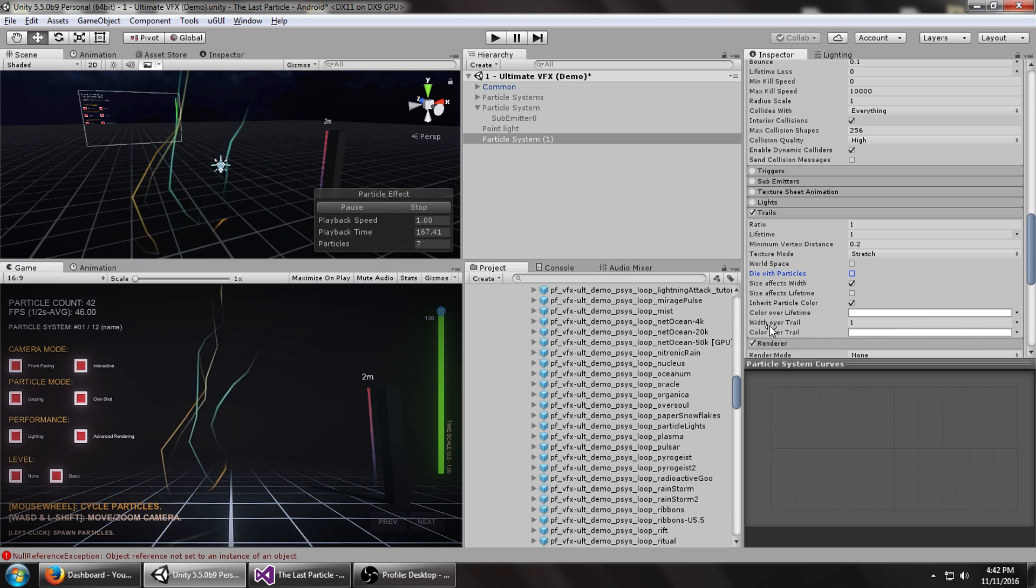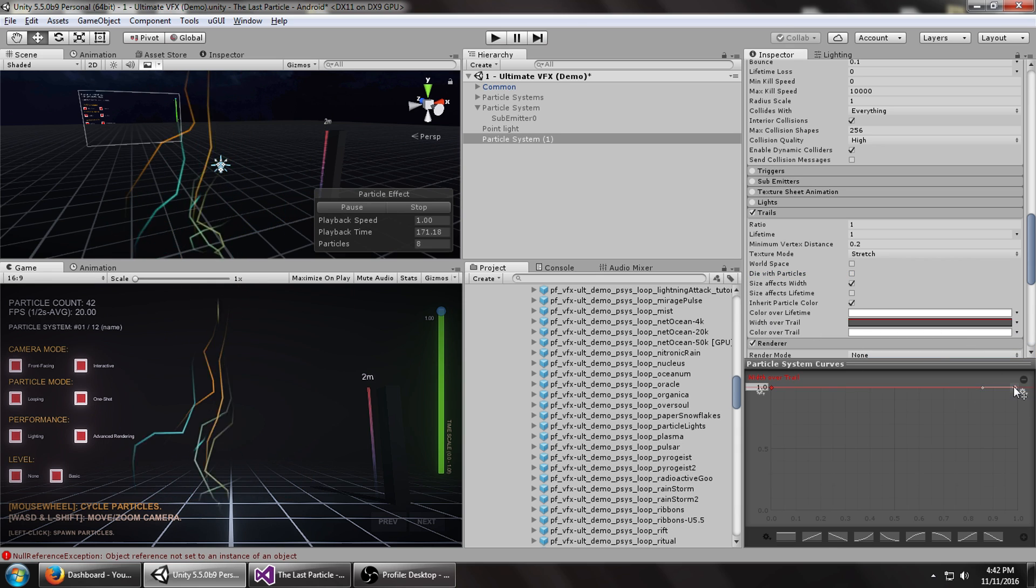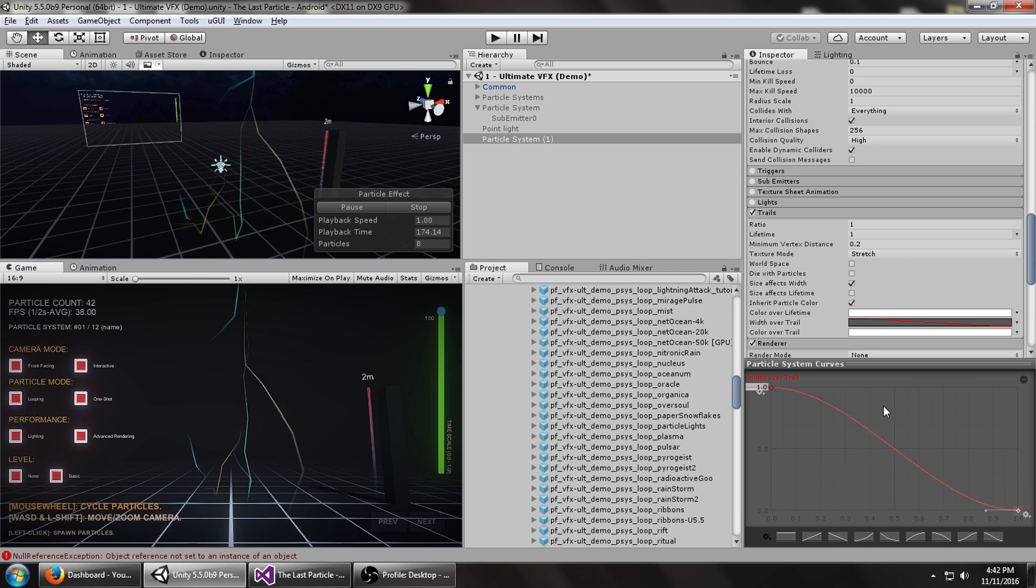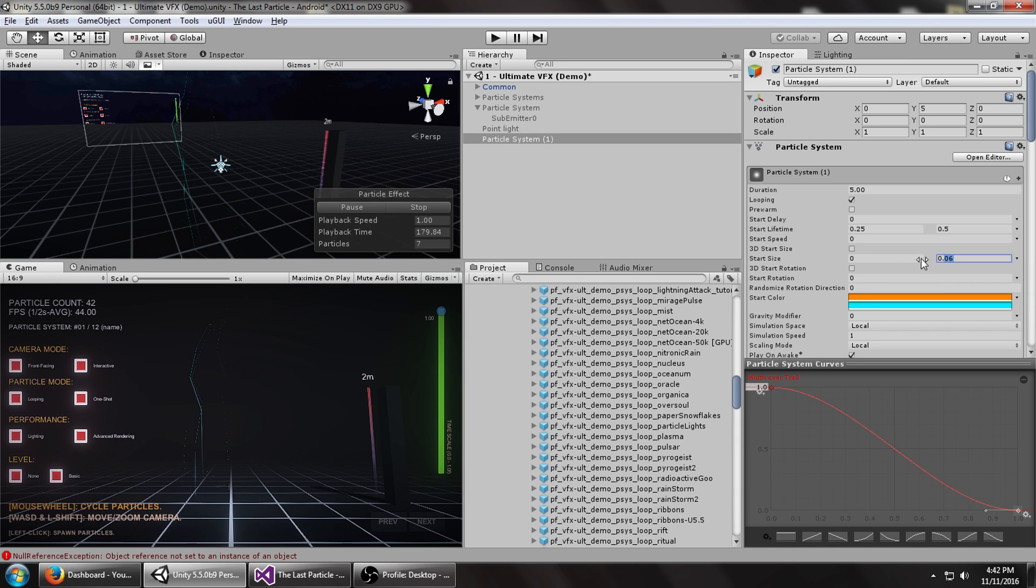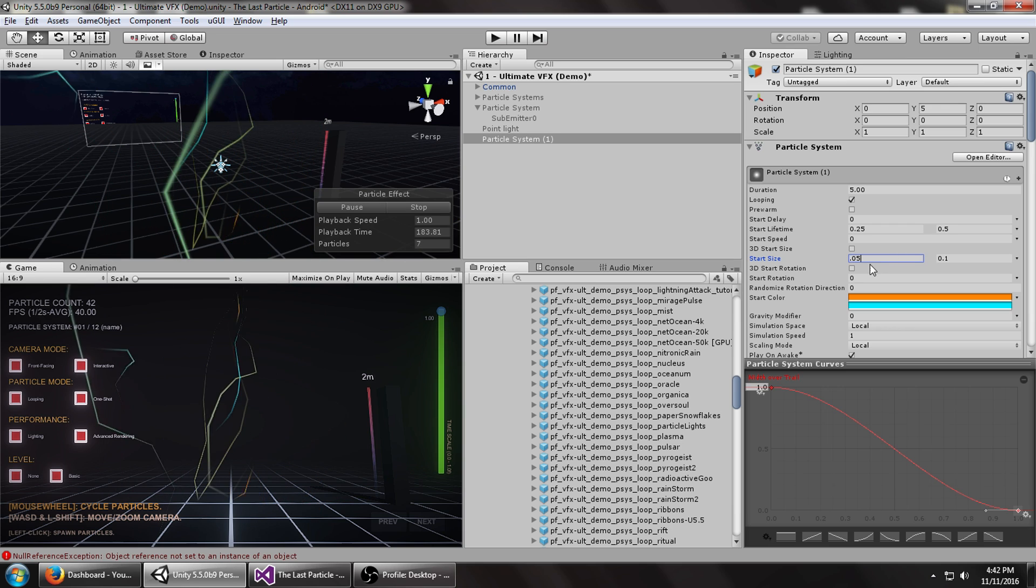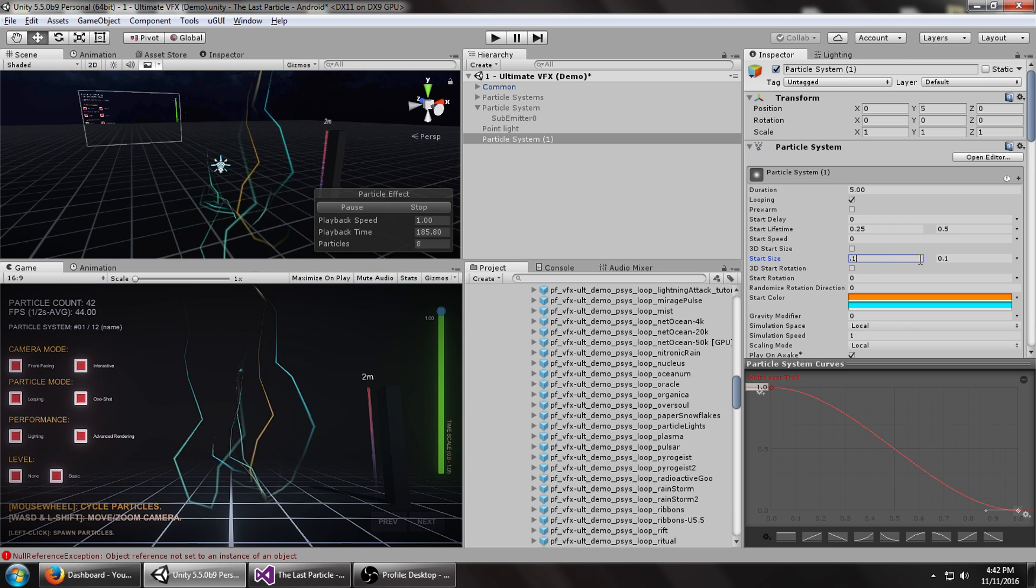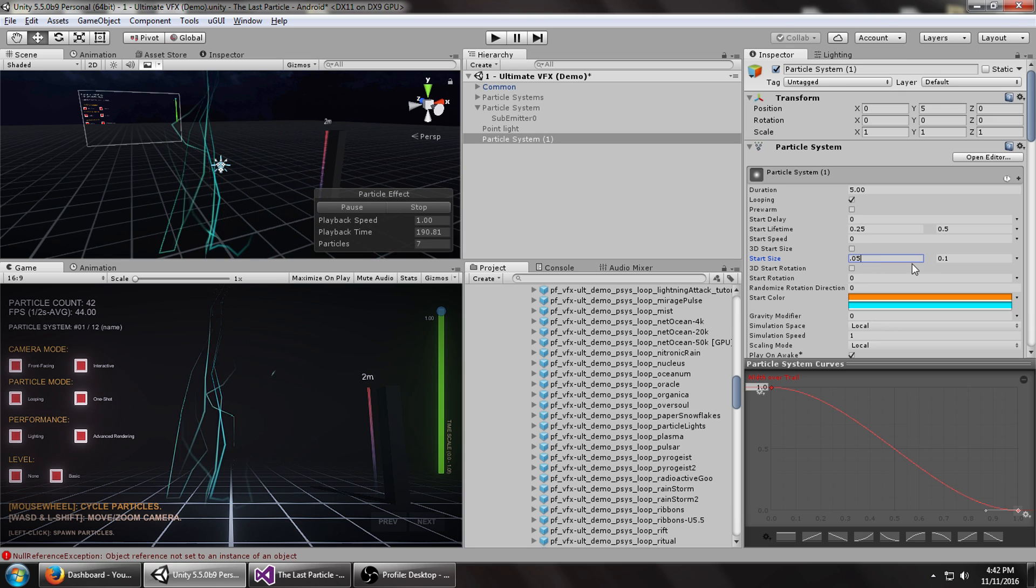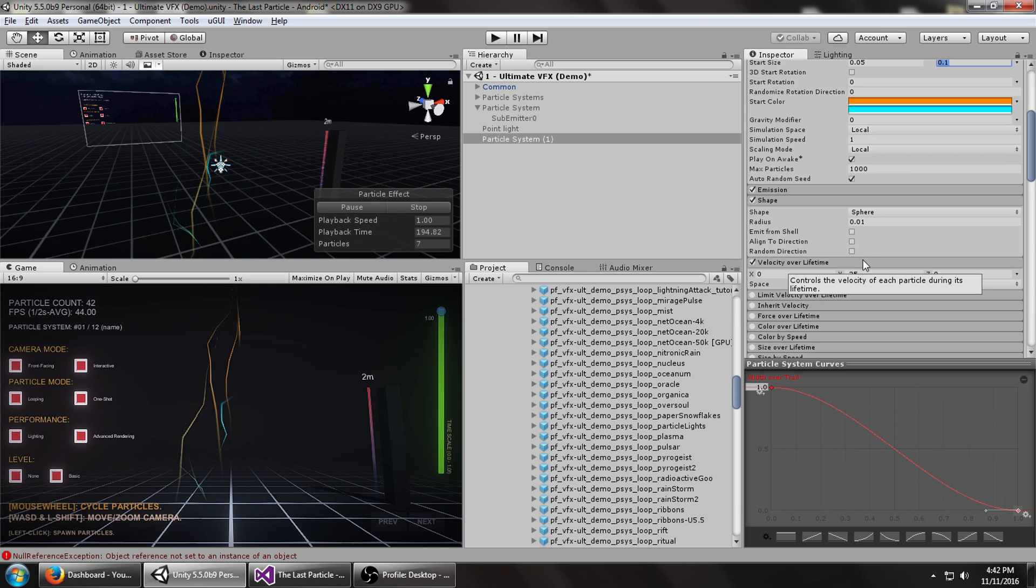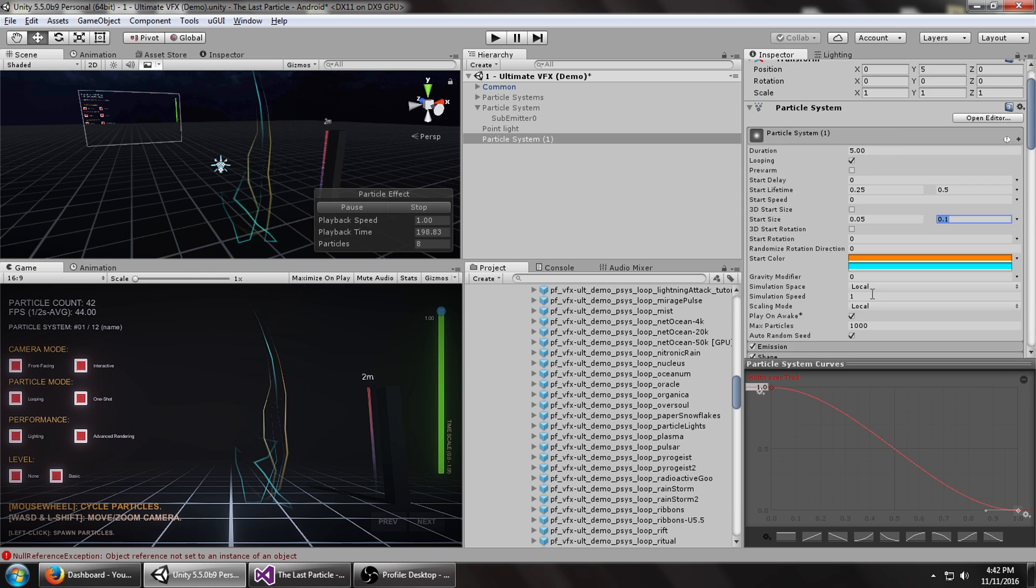Next, we can set the width over trail to a curve. Just add a new point near the end and drag it right to the end there, and drag this down. Maybe randomize the start size so it can be 0.1 and 0.05. So we've got that much going so far. That doesn't look too bad.